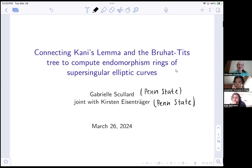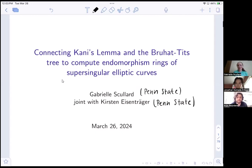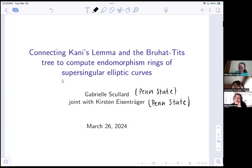Hello, everyone. Let me know if anything horrible happens — if you can't hear me or can't see the slides. I'm talking about connecting Kani's lemma and the Bruhat-Tits tree to compute endomorphism rings of supersingular elliptic curves.